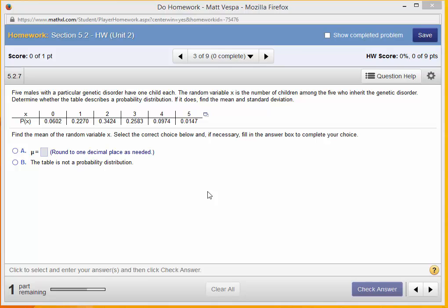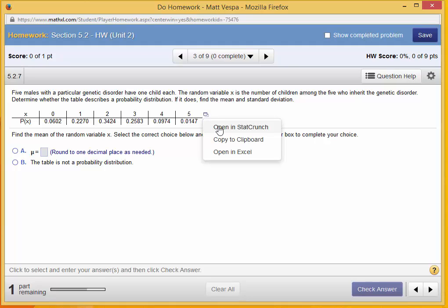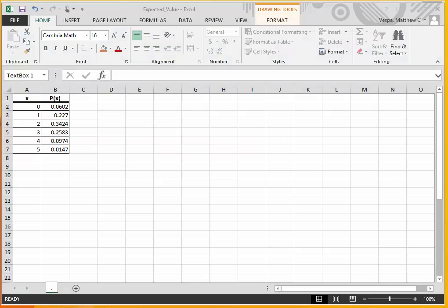So the first thing I want to do is open the data in Excel. I click on my box and choose Open in Excel. Now I have my data in Excel with all of the possible values of the random variable x, along with their associated probabilities.